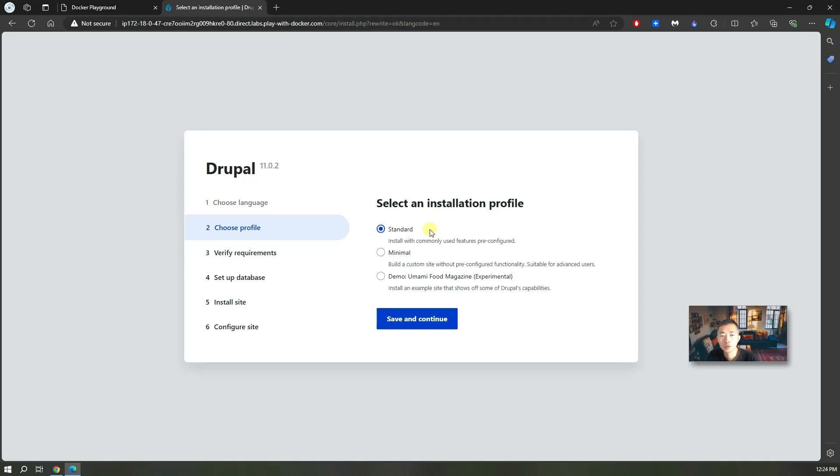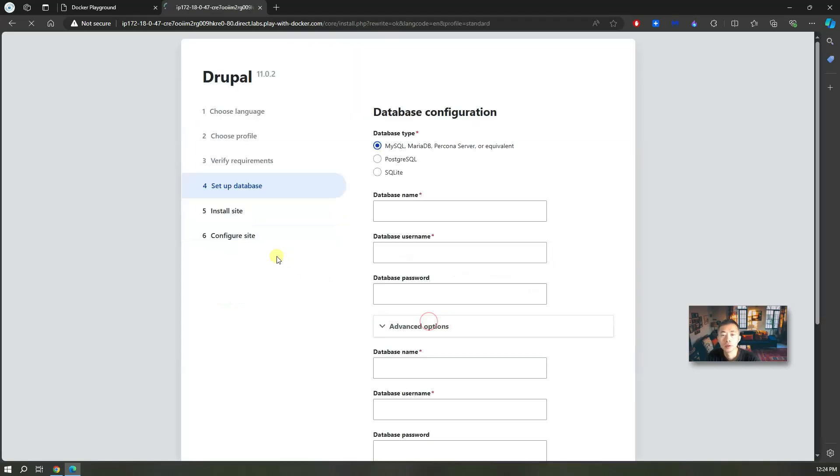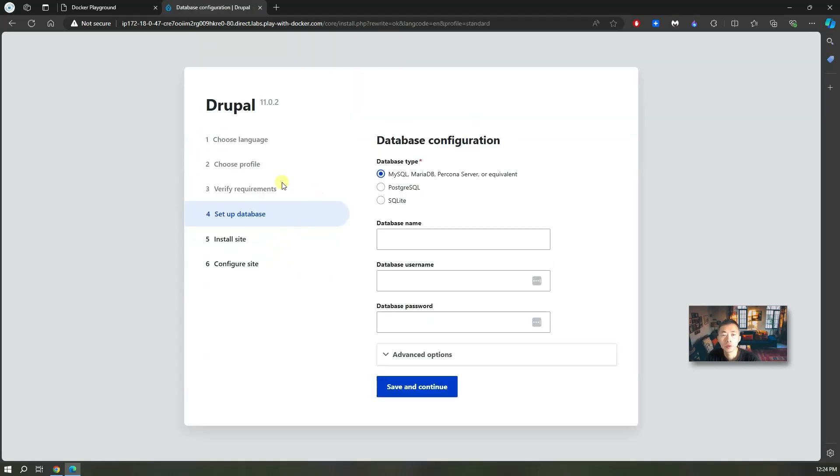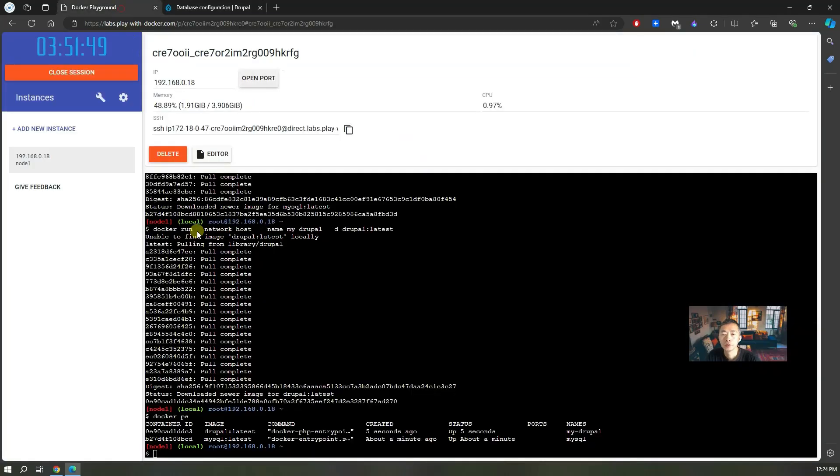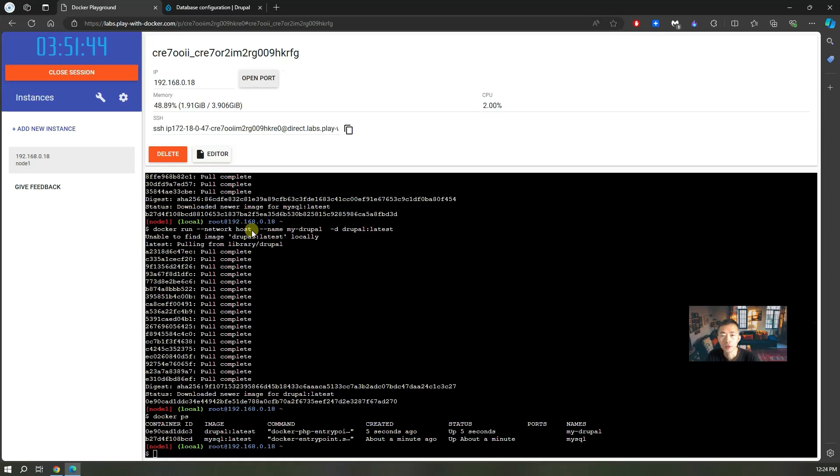You need to choose a profile. I will do the standard. So here is a tricky part. You need to set up your database configuration. We created our MySQL instance using docker as well. So in this case we should be able to connect to it because they are running on the same host network.